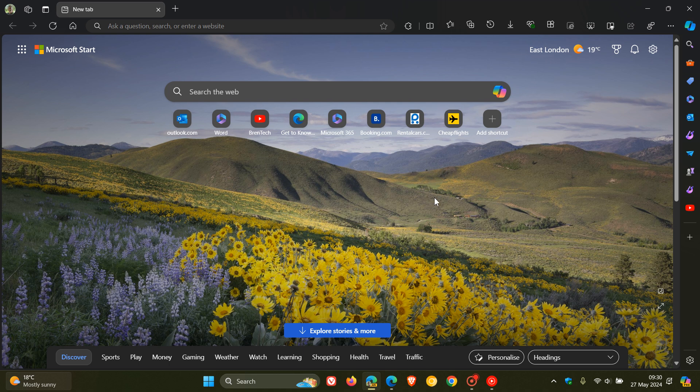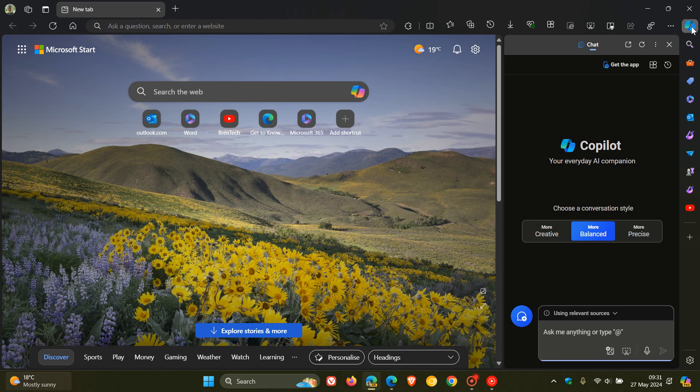And Copilot is working, because last week, as mentioned, it was completely broken in the preview version when it came to features. And now if we head to Copilot in version 128, there's a couple of little differences.